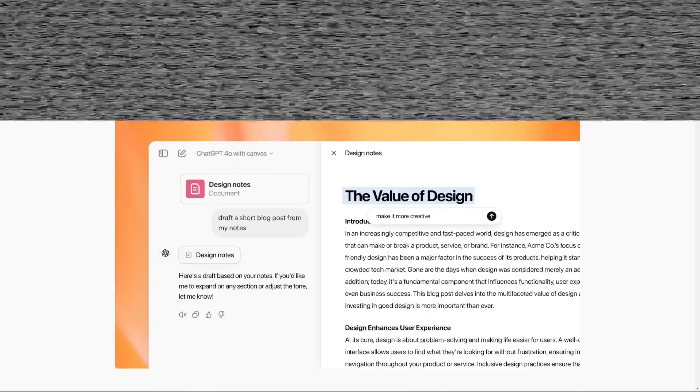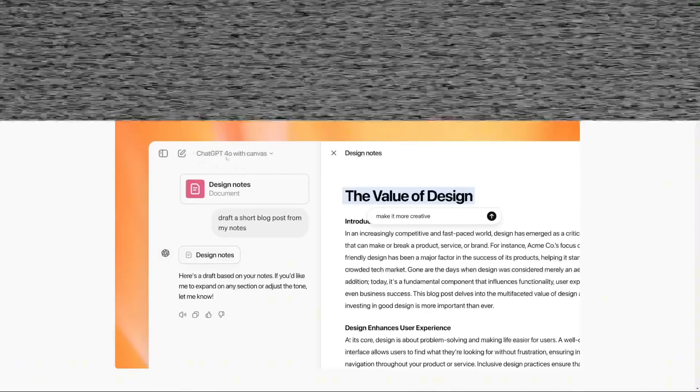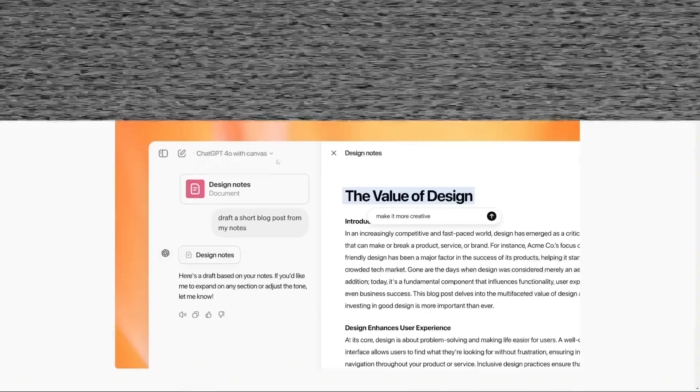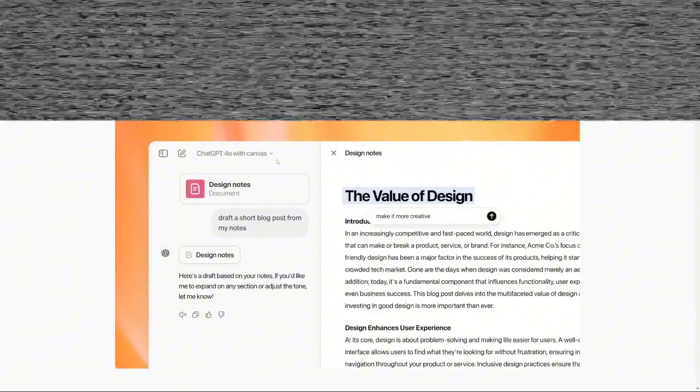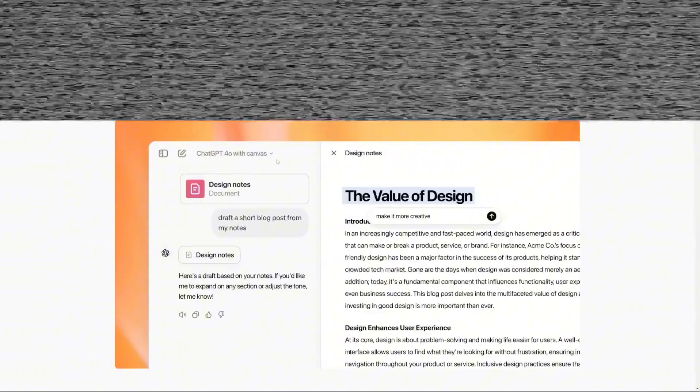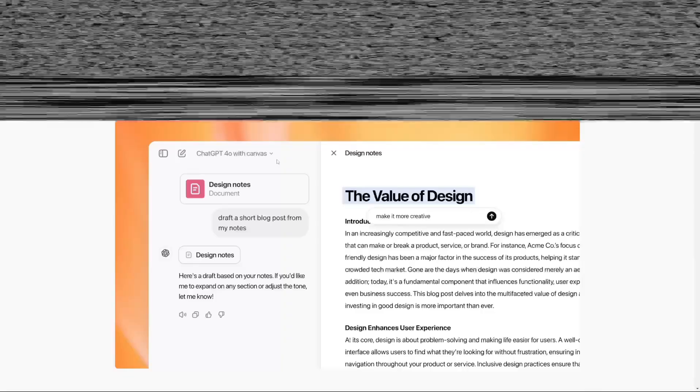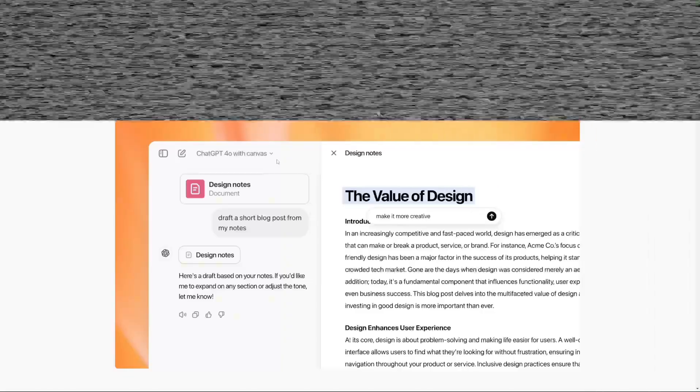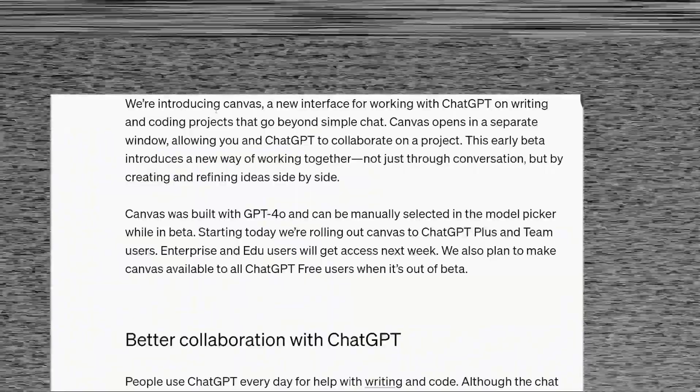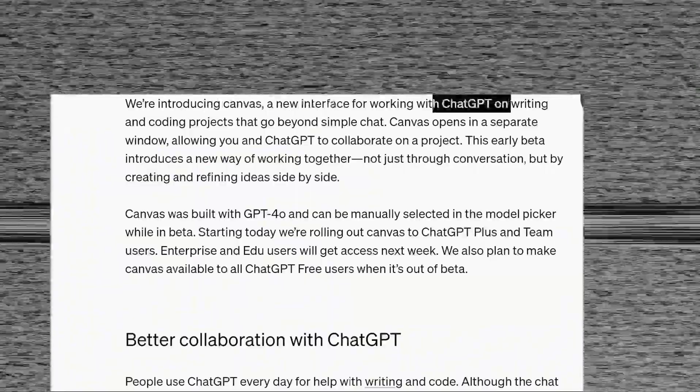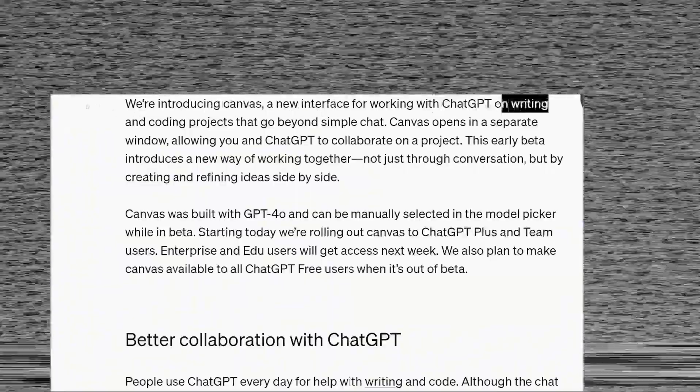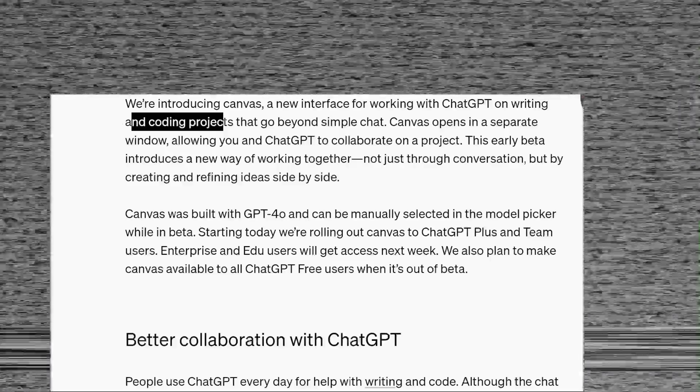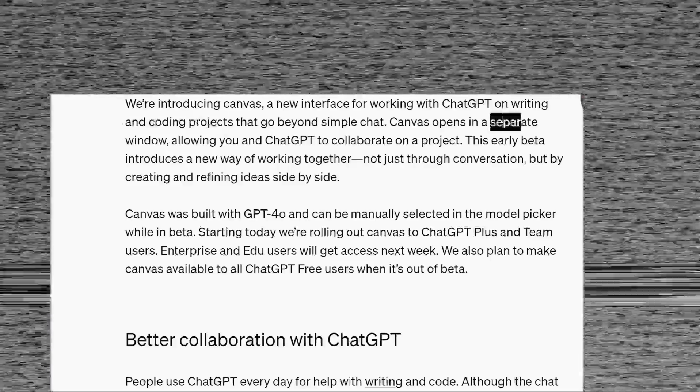Canvas resolves this issue, enabling users to make quick micro-adjustments and improvements without the need to reprompt everything. The Canvas interface is accessed by selecting ChatGPT 4.0 with Canvas from the model selection drop-down. While it's not yet available for the latest 0.1 models, which is surprising given their flagship status,